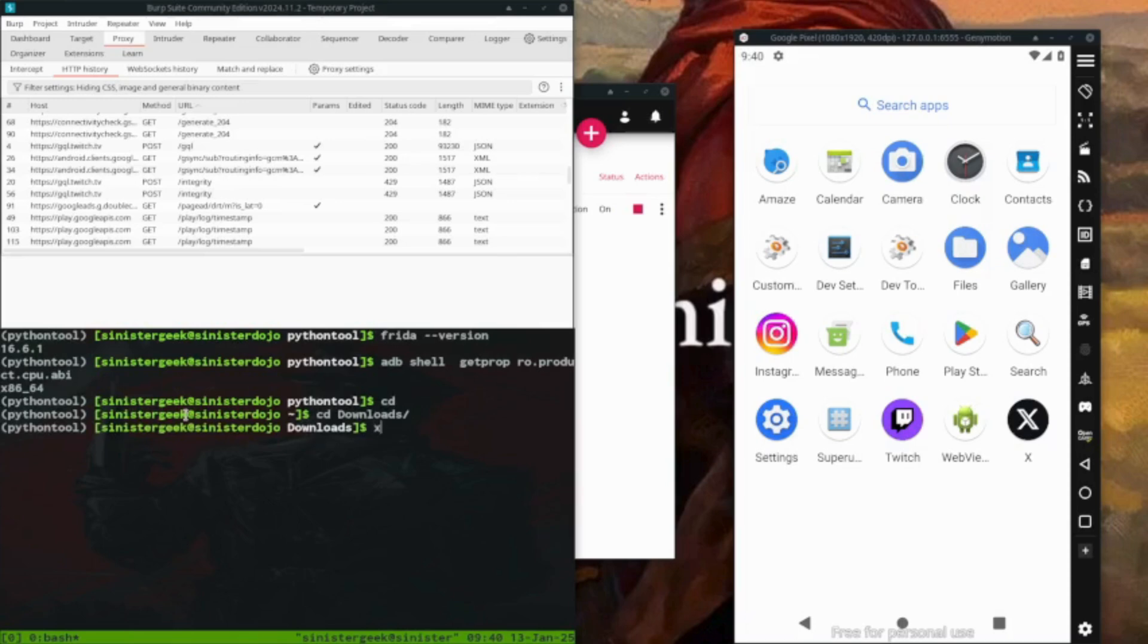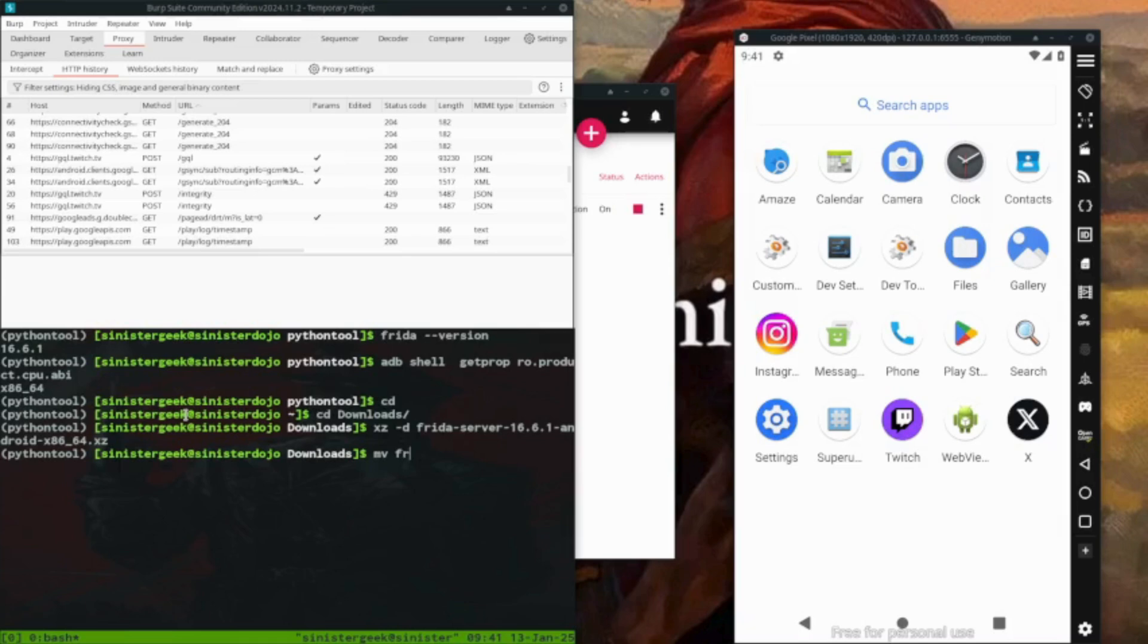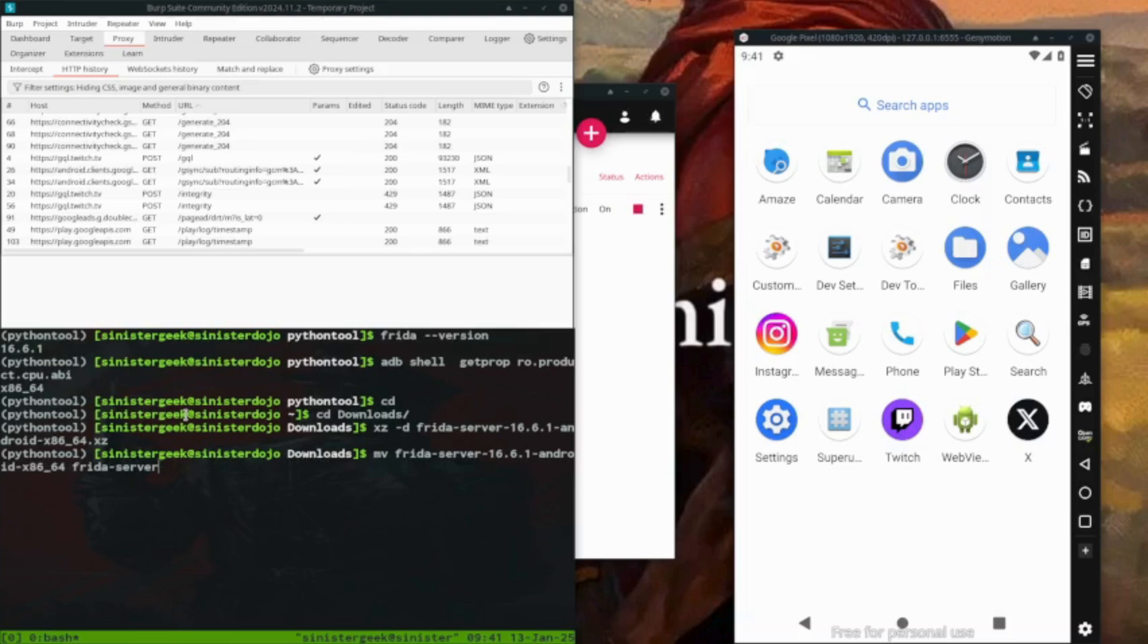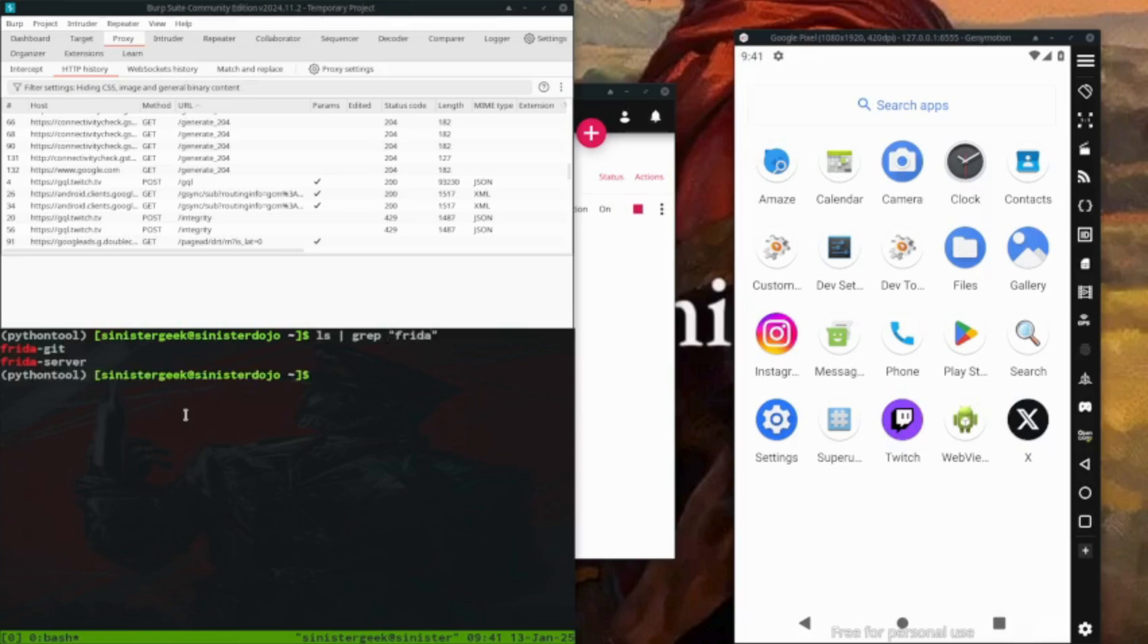So I need to get back, then CD download. Then you have to do XZ -d, then Frida server. We need to unzip this. Let's rename this, so we can do F-R-I-D-A, Frida server. So we just want to use this name only, Frida server only. I have the same folder over here. If we were to see, I have Frida server.